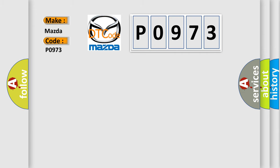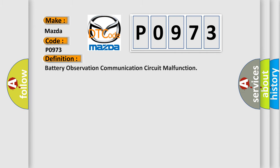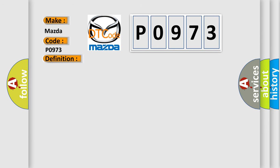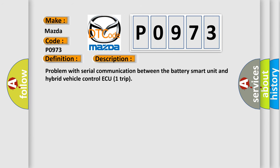The basic definition is Battery Observation Communication Circuit Malfunction. Here is a short description: Problem with serial communication between the battery smart unit and hybrid vehicle control HV ECU.